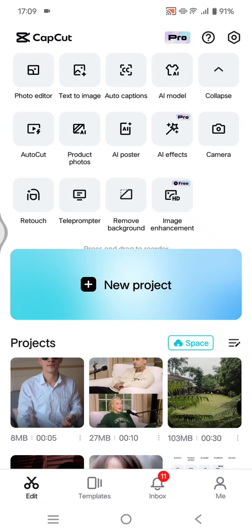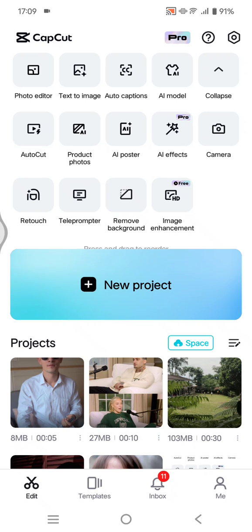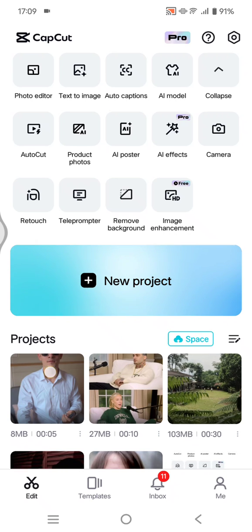Hi guys, welcome back with me again in this channel. On today's tutorial, I'm going to show you how you can sync your CapCut projects from mobile into the CapCut PC.